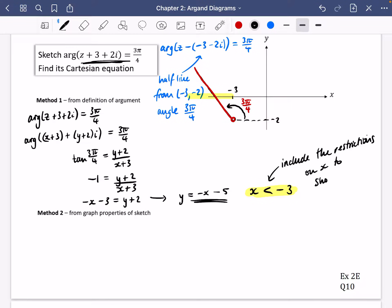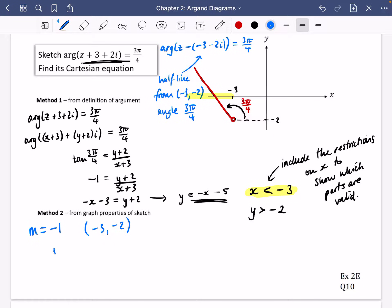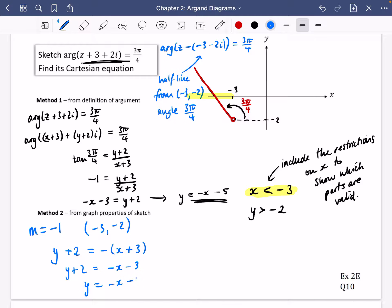It's always good to include the restrictions on x to show which parts are valid. You could also say that y is greater than −2, as you can see from the diagram. But the x restriction is the most essential. For Method 2 from the graph properties: the gradient of this line is −1, and we know it passes through (−3, −2). So using y − y₁ = m(x − x₁), we get y + 2 = −1(x + 3), which gives y + 2 = −x − 3, so y = −x − 5 — the same result as before.